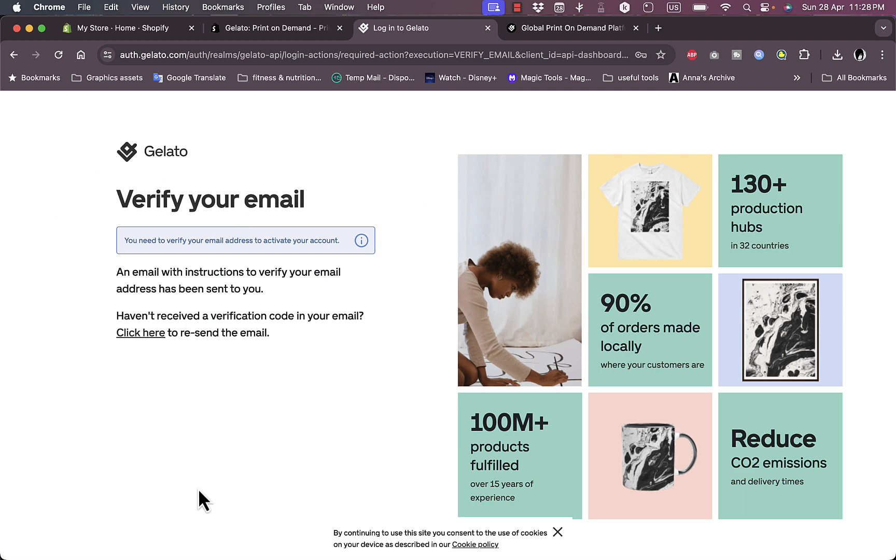Once I filled in all my details and clicked create an account, I need to verify my email address. So I'm just going to go to my inbox and click on the verification link.